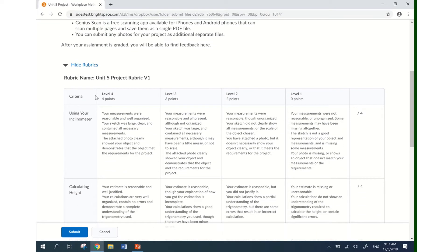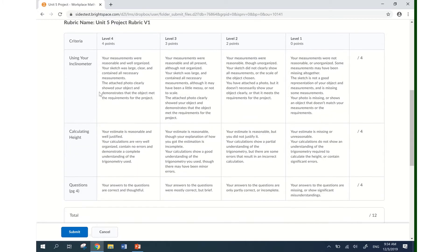You always want to check if your assignments are going to be graded with a rubric. You want to have a look at this before you even begin working on your assignment, because this tells you what criteria you're going to be assessed on and the important information about what the teacher is looking for in each of those criteria.